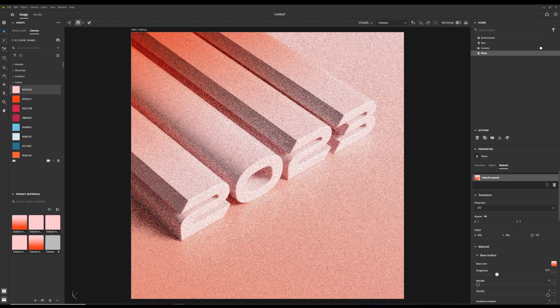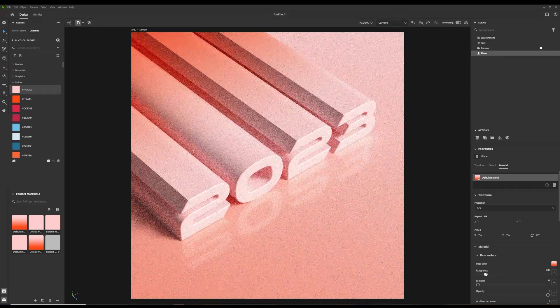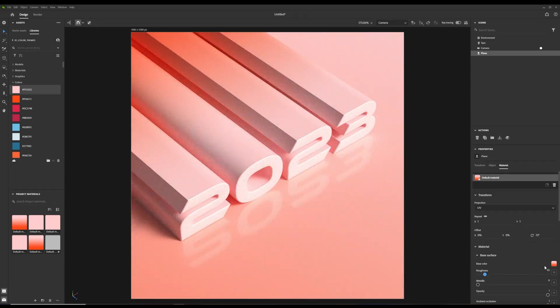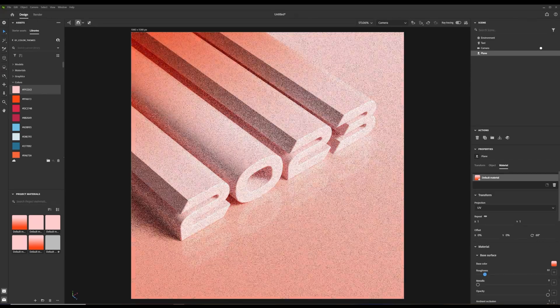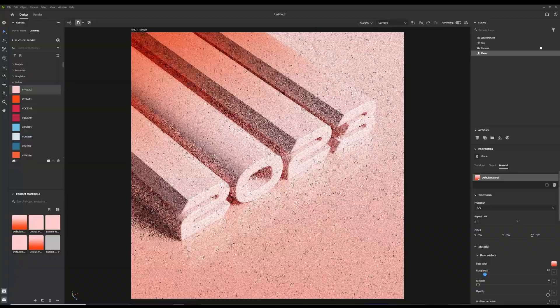I like to use reflective surfaces in my design, so I lower the roughness of the plane texture.